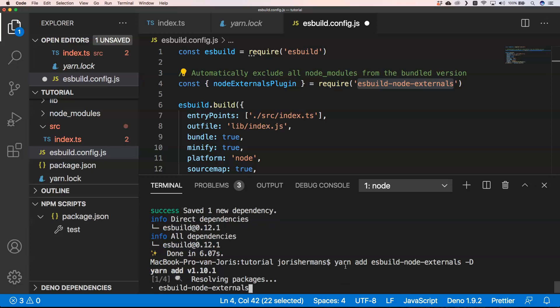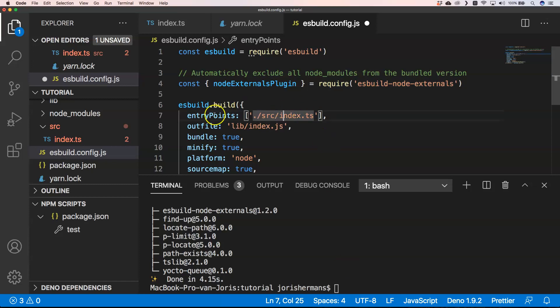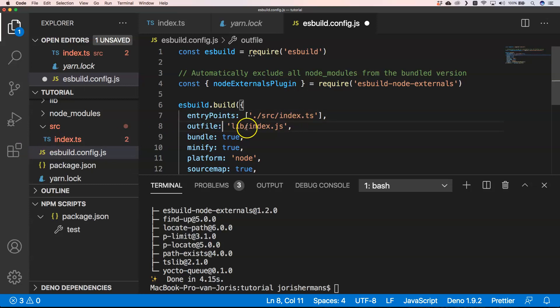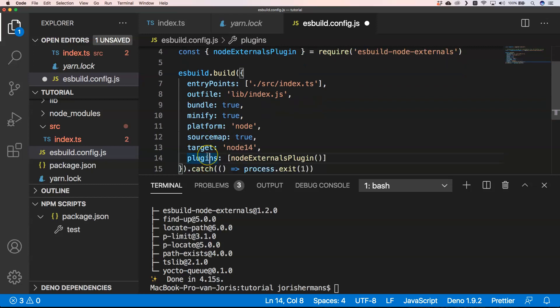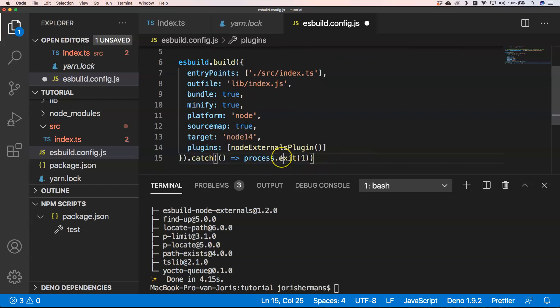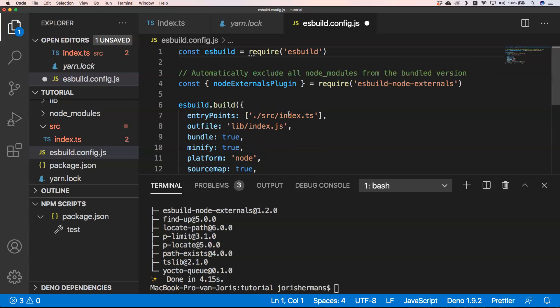You see that our entry point is source/index.ts which is right here. Our output folder would be lib/index.js. Then we have build true, minify true, platform node, source map true, target node 14, plugins node externals plugin, and when there is an error we just get the process.exit(1).